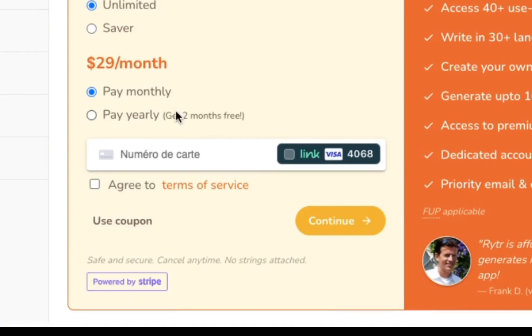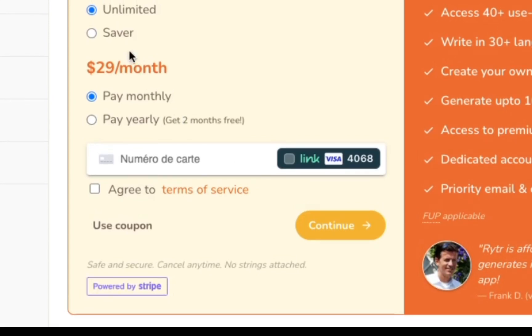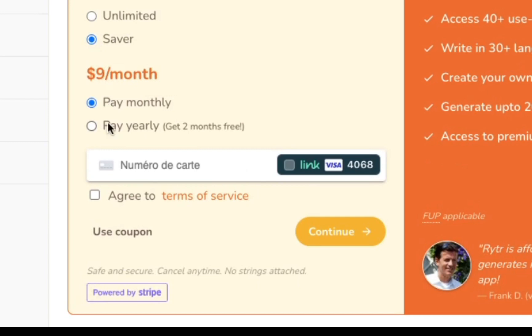The Saver plan costs just nine dollars per month, but increases your usage limits substantially. Saver users can generate up to 100k characters per month and create their own custom use cases.